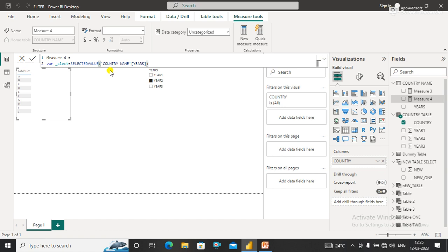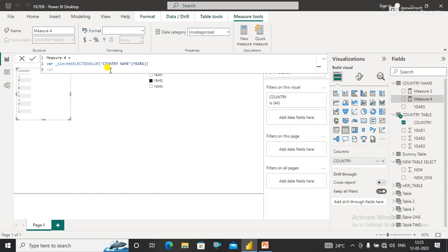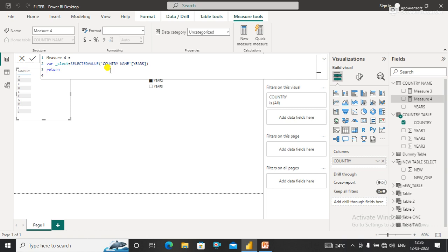Now I need to write a RETURN statement specifying what I want from this measure. I'll use a SWITCH case: if the selected value equals Year 1, one case will happen; if it equals something else, another case will happen. So I'll use SWITCH.